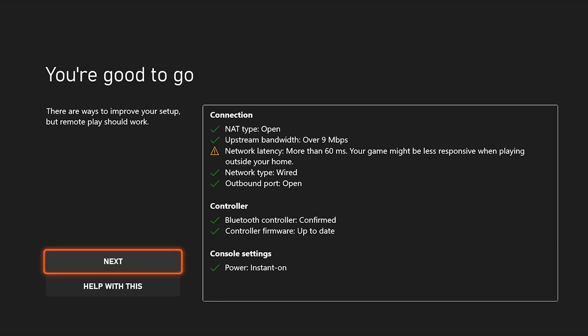Now, in this case, once the test was complete, we got a message that says you're good to go. And then it showed me some different specs about my connection. Obviously, in this case, you're going to want mostly green check marks. But if you have a couple caution marks, that's usually not a big deal. And you're still able to have a decent experience when using remote play.